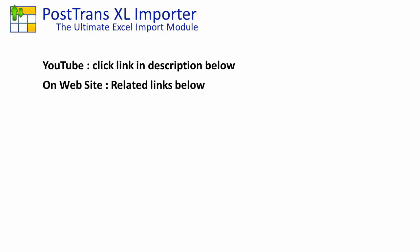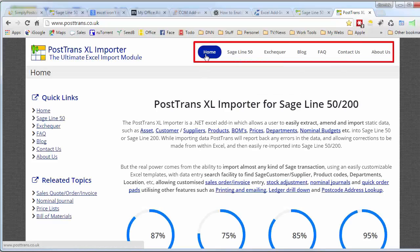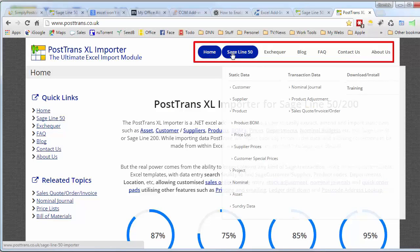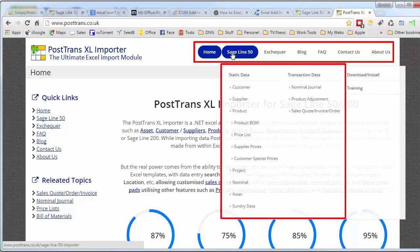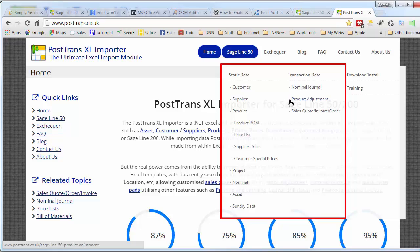Let's just show you some of the resources on the website. Switch over here's the home page. You can see here we have a series of menus at the top and if you allow them to expand you can see there all the different types of importation or extraction you can use with PostTrans and Sage and also the transactions you can post.